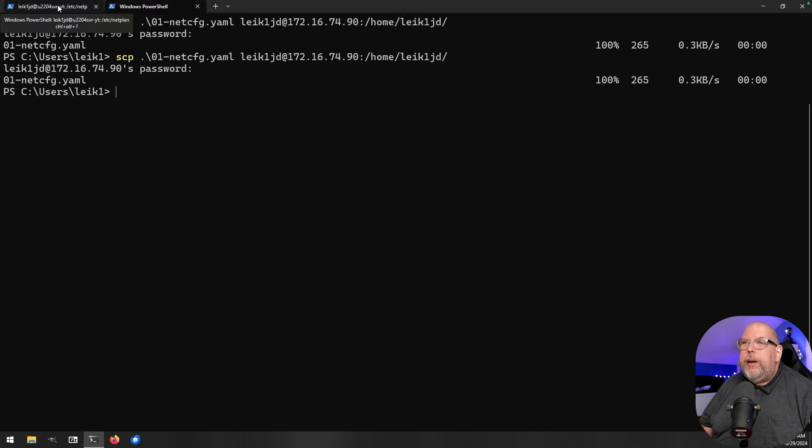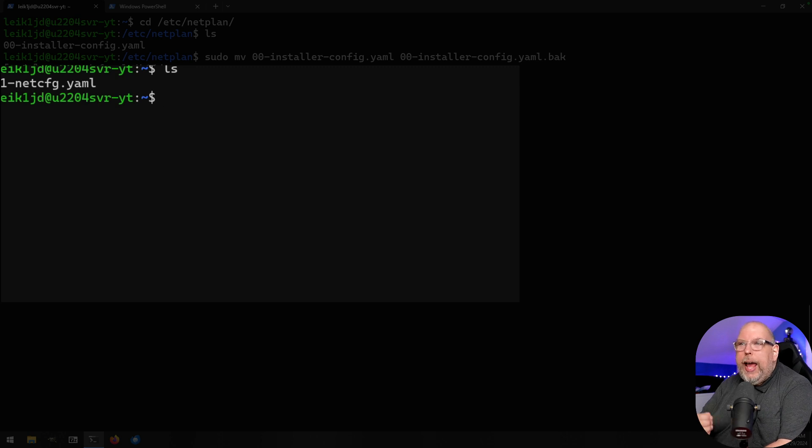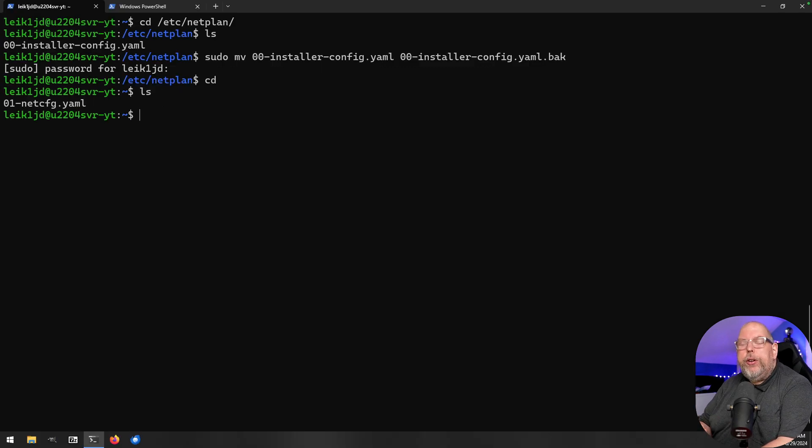Switching to the first tab, we do `cd` then `ls`, and we can see the file has in fact been copied over to the Linux server. You might be asking: isn't there a graphical way to do this on Windows, Mac, or desktop Linux? Yes — you can use a tool called FileZilla. We'll look at that at the end of the video, so stay tuned.